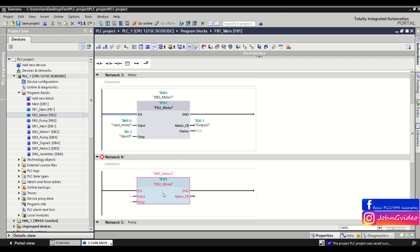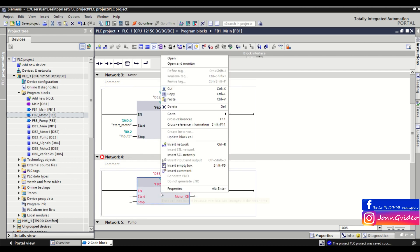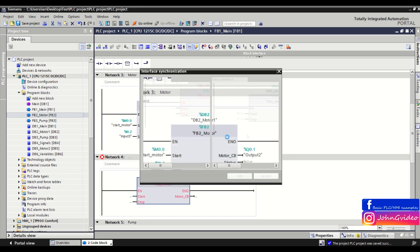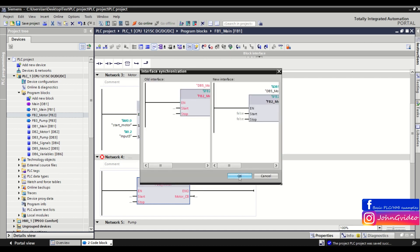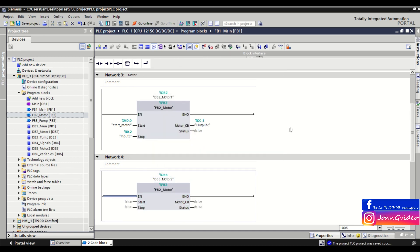Next we want to click on the another function block and again click on the update block call.